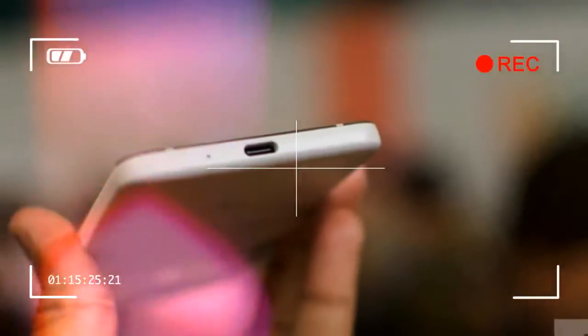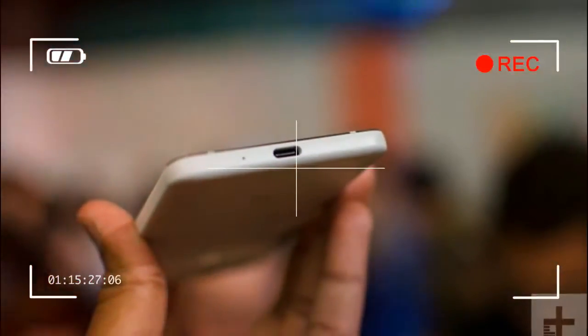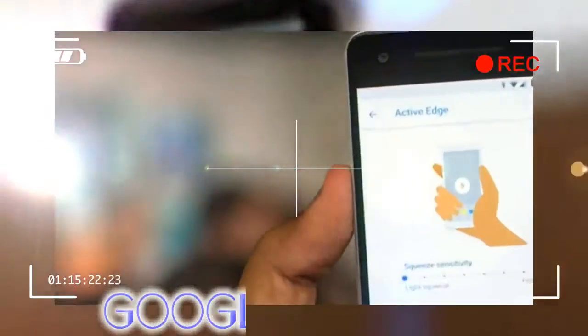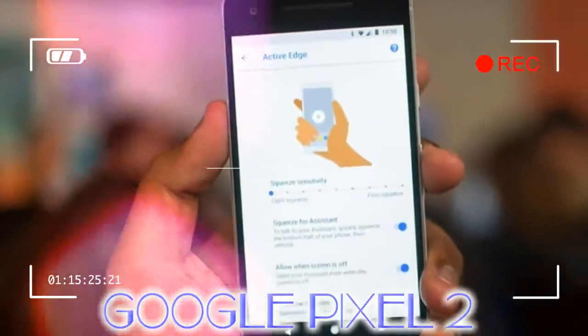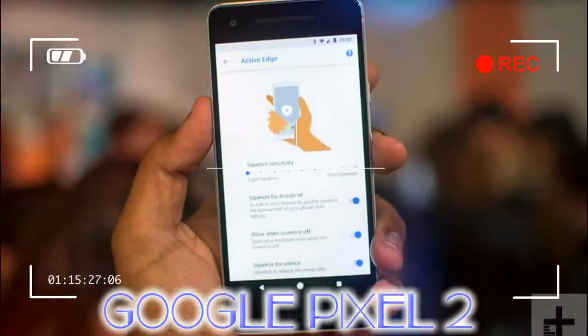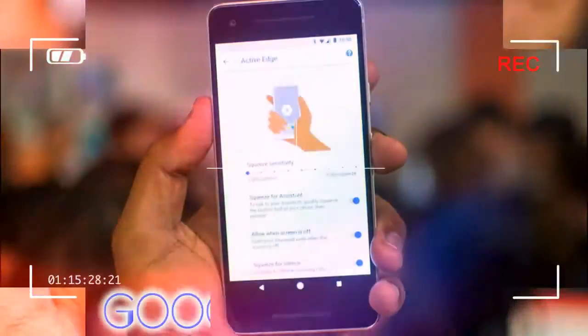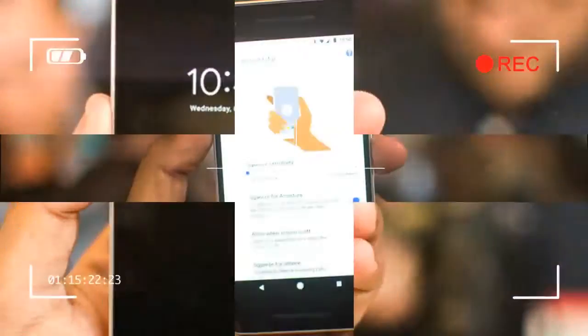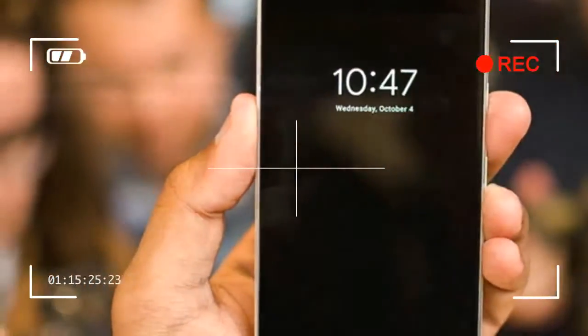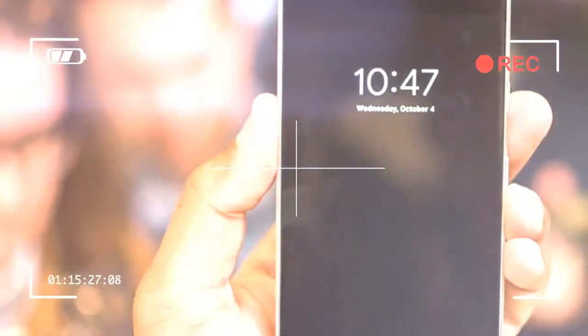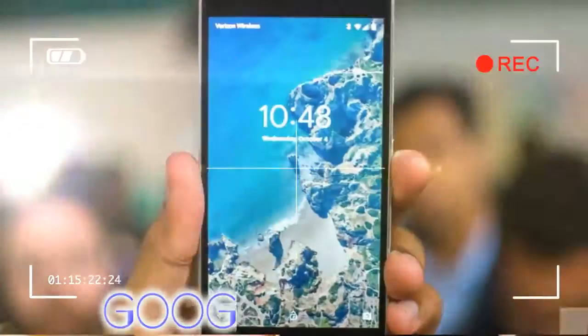The 5-inch AMOLED Pixel 2 has a 1920x1080 pixel resolution, 441 pixels per inch, with a standard 16:9 aspect ratio. The screen is protected by the latest Gorilla Glass 5 from Corning.